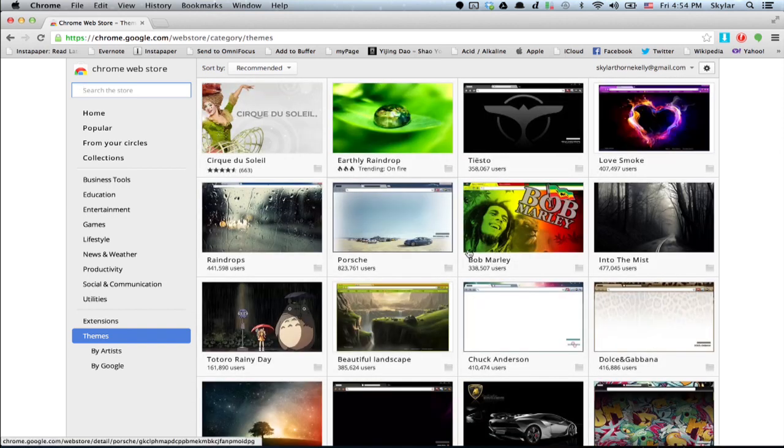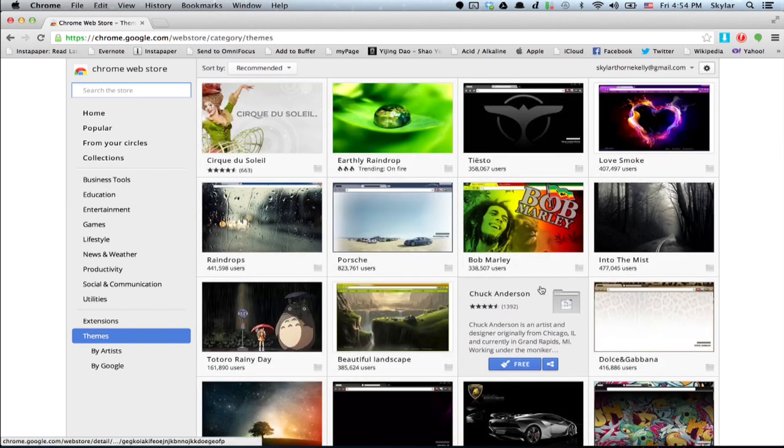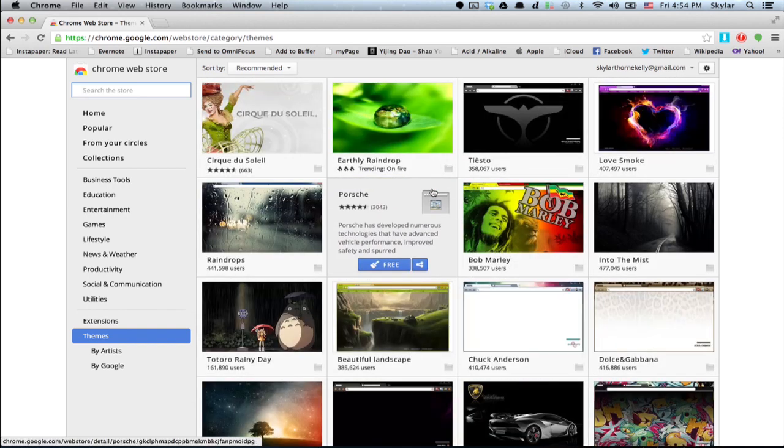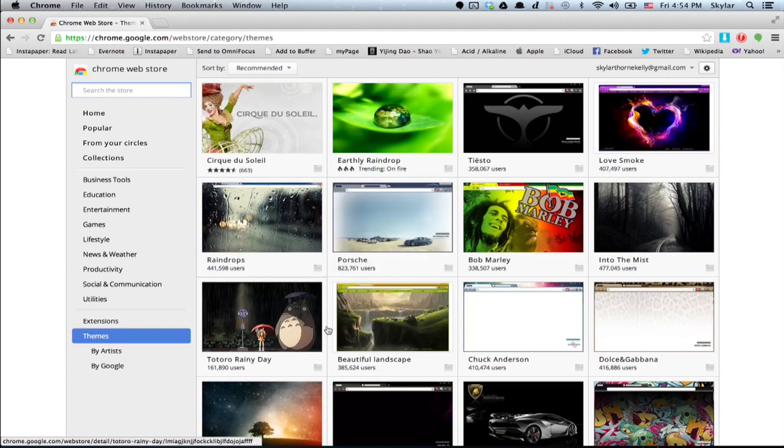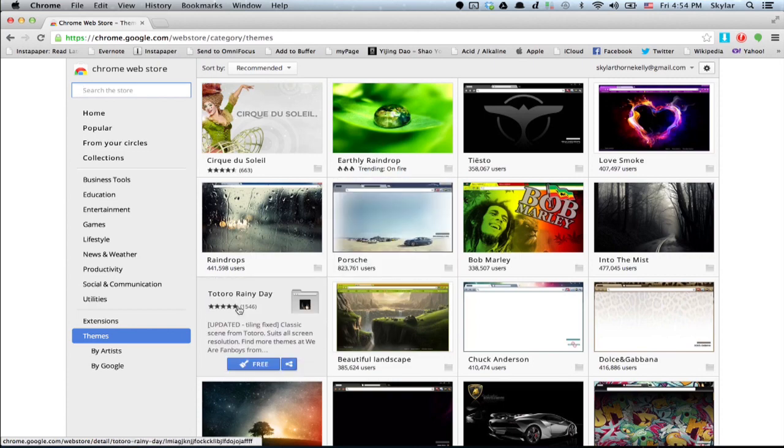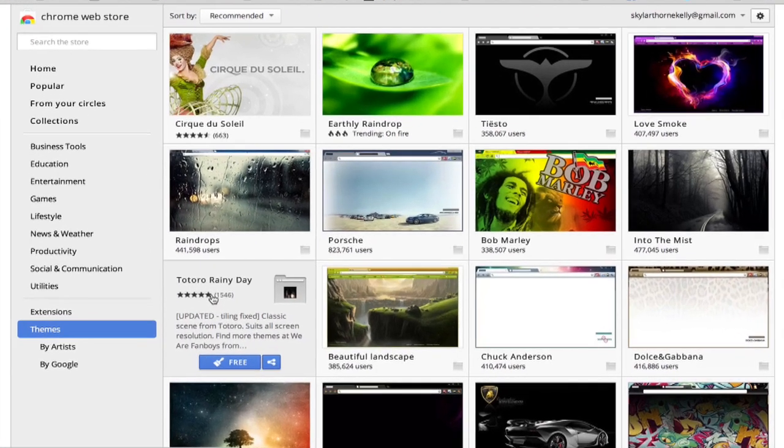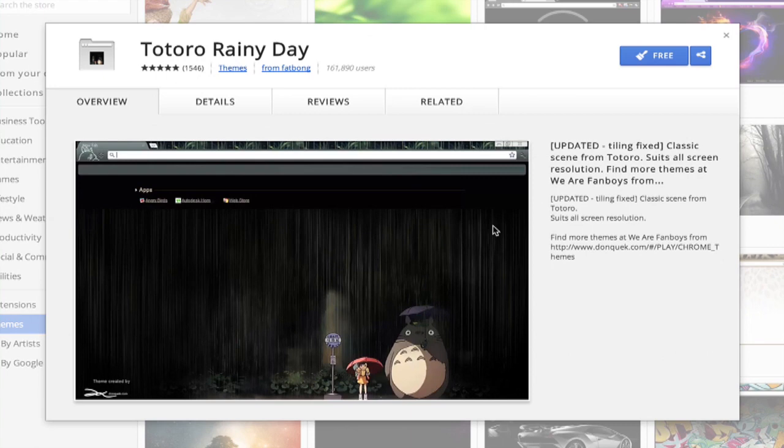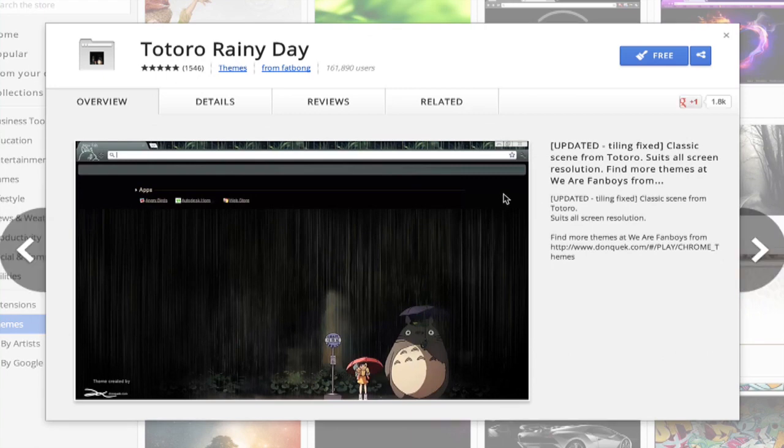And it brings you to the search results. I'm just going to pick one pretty much at random, like this one, Totoro Rainy Day. That looks great. If we click on it, it'll give us some details about it, and then we just click free.